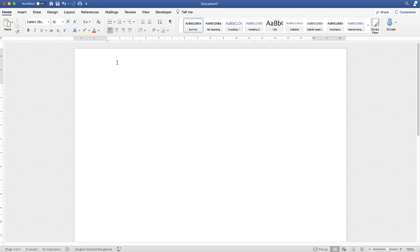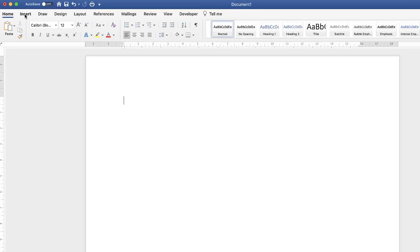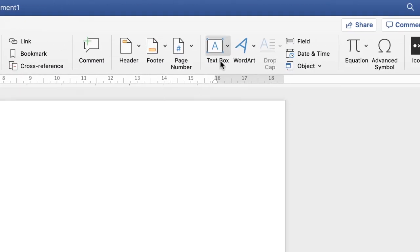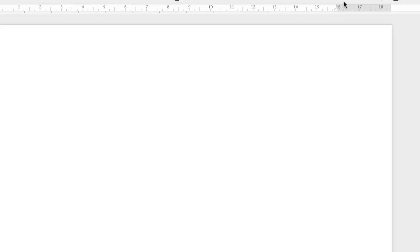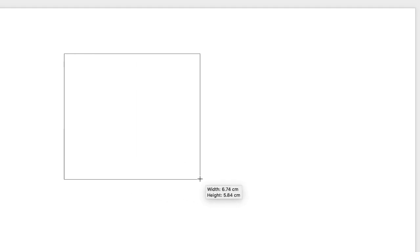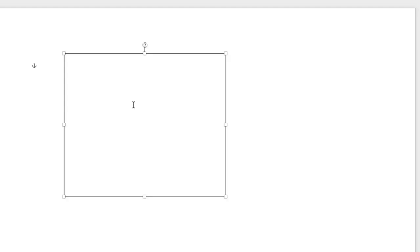In today's Microsoft Word tutorial I'm going to quickly show you how you can write vertical text in Word. The easiest way to do it is to go up to the Insert tab, go along to Text Box, click on the drop-down and select Draw Text Box, and simply go ahead and draw a text box.